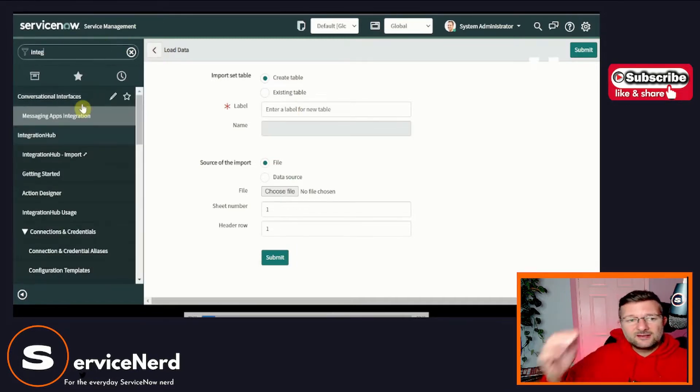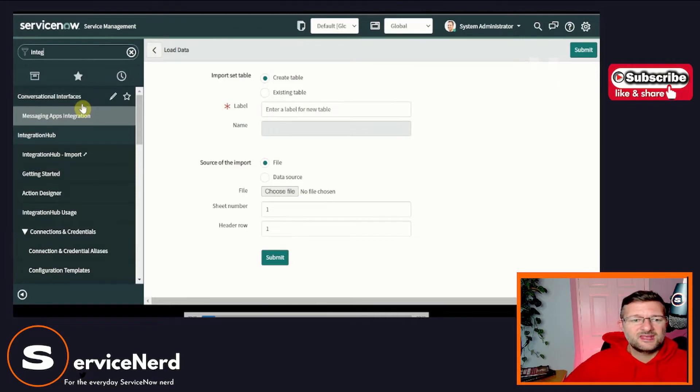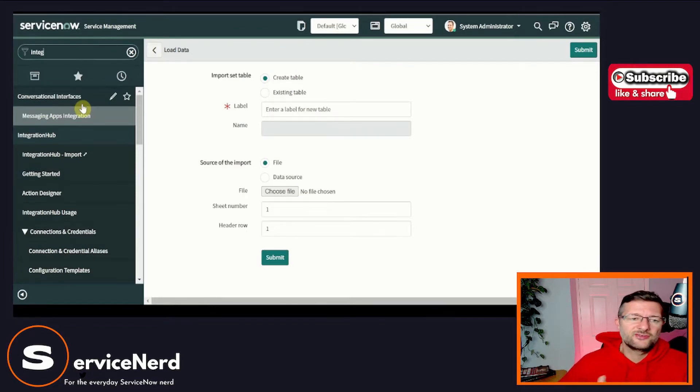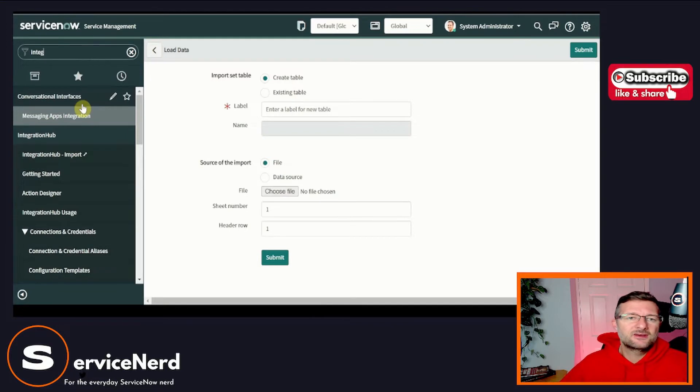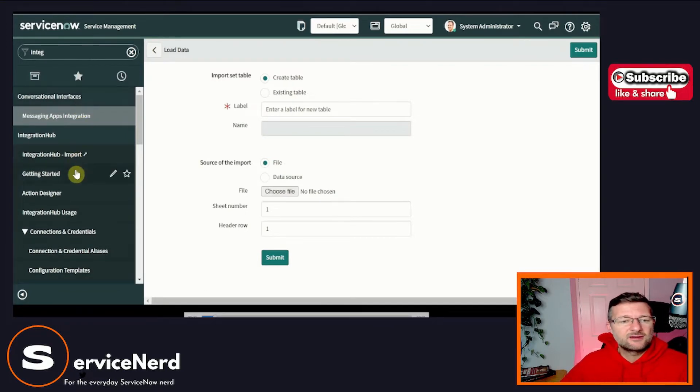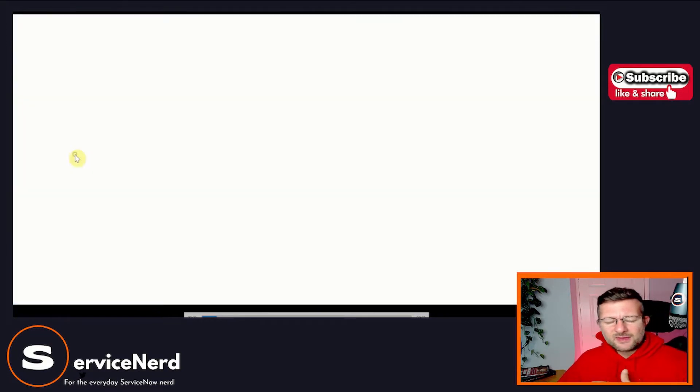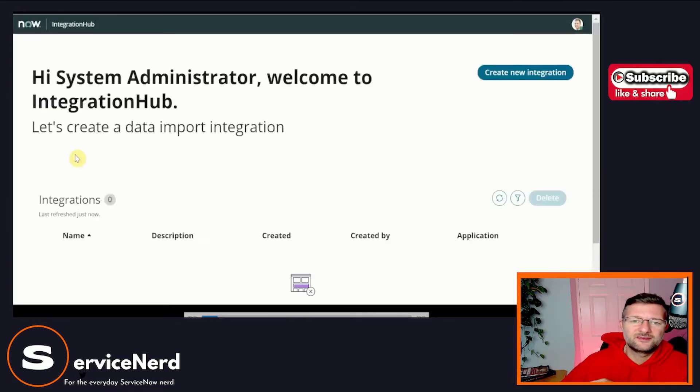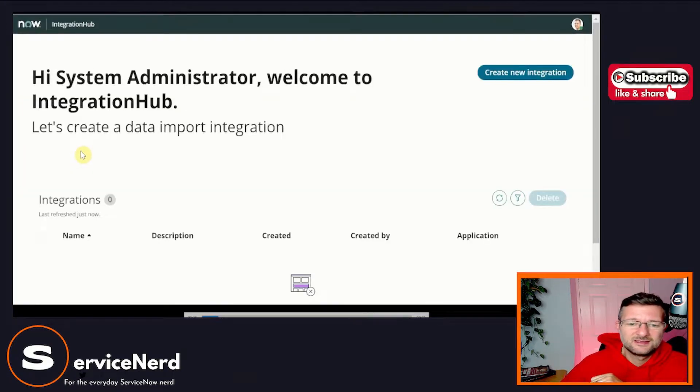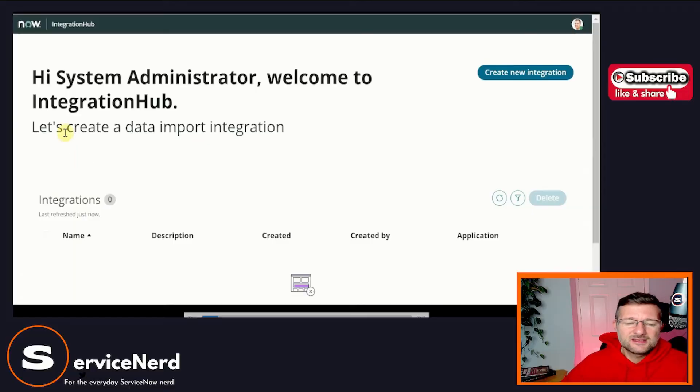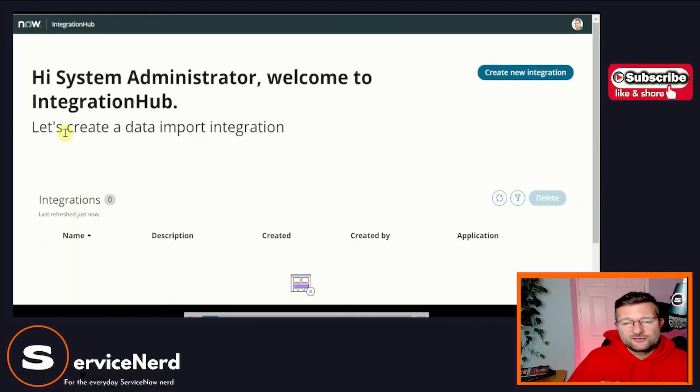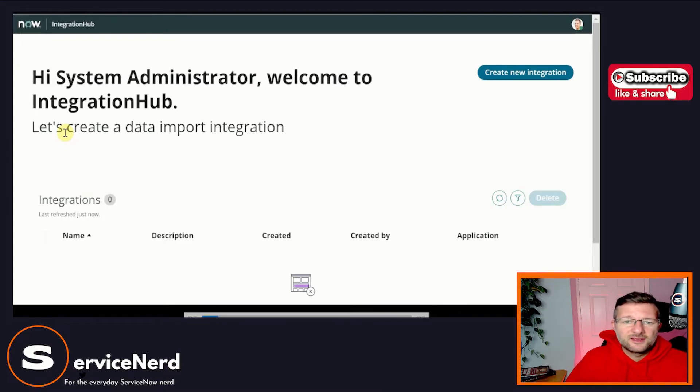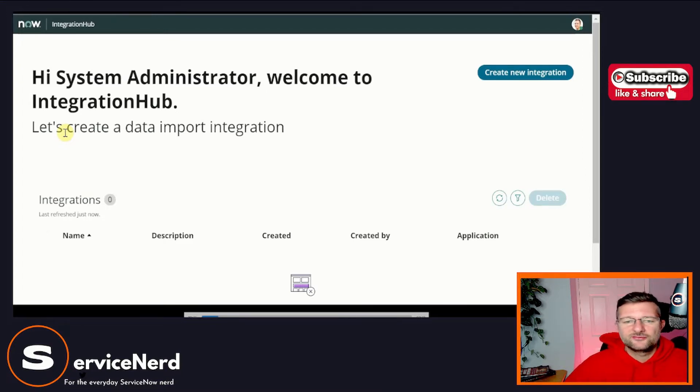Let's go and take a look at integration hub import. So if we type integration on the left hand side, under the integration hub application, we now have integration hub import as an option. And that loads us this nice fancy screen. You can tell here it's all driven towards low and no code and given us a simple user interface to drive us through the experience.